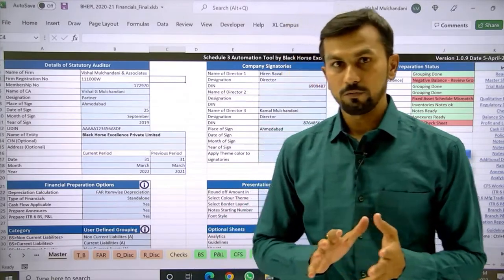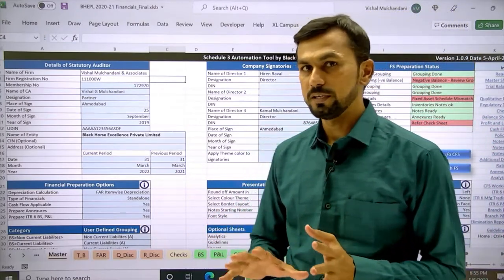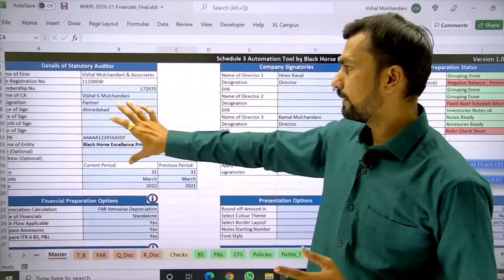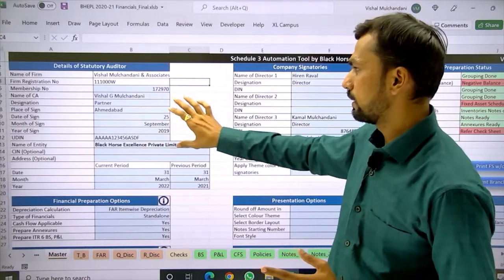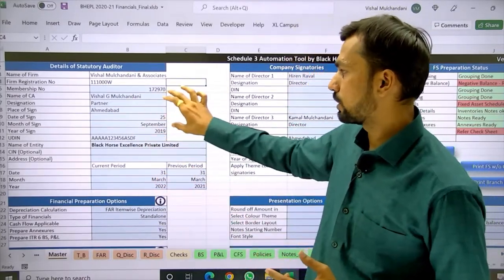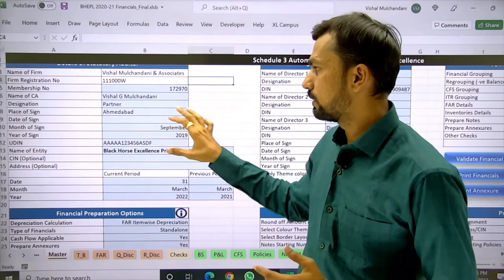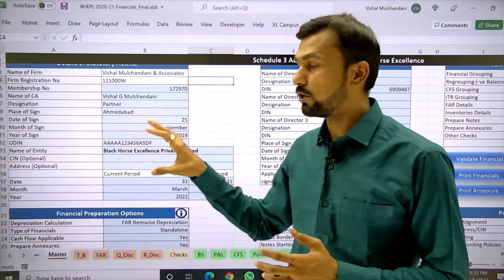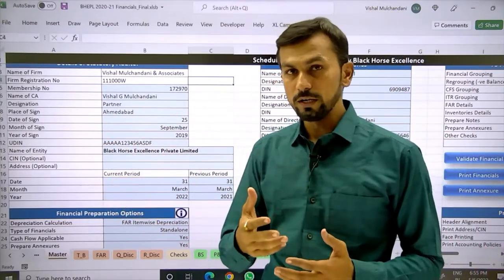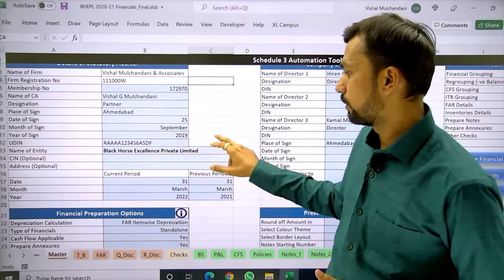Here we have given all the options. We need to fill the basic details of the auditor: the partner who is going to sign the financial, the place of signature, date of signature — all that you can put over here. UDIN information also needs to be put here.